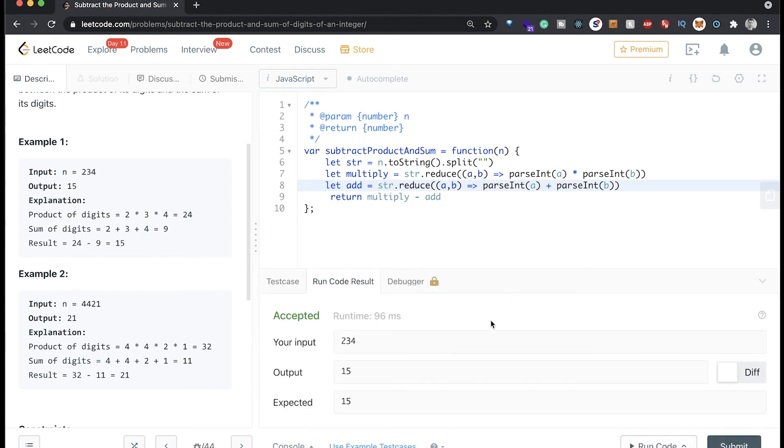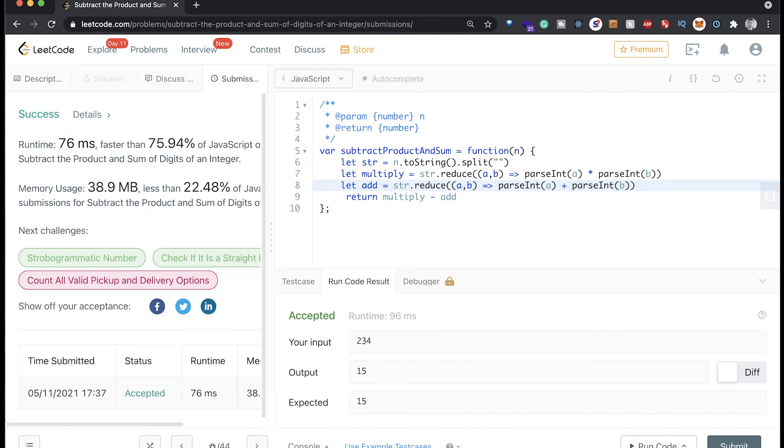All right, so that was accepted. Let's try submitting it. All right, so that looks like it worked, and it wasn't super slow. It says faster than 75 percent of these submissions, so that seems good. And I'll see you in the next one.